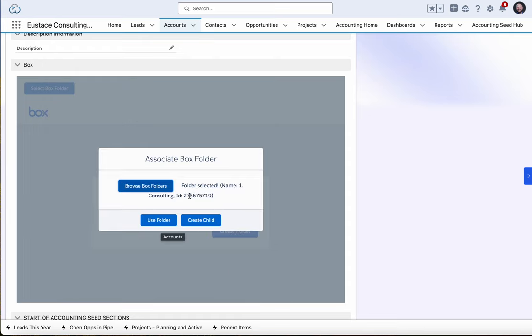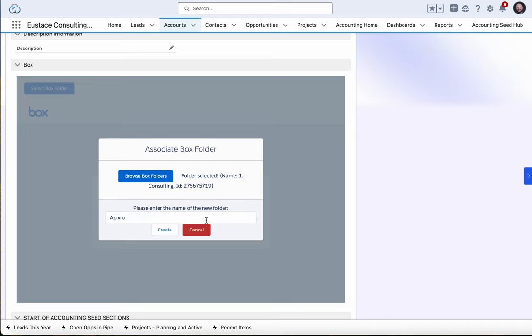Now I can use that consulting folder or create a child underneath that. Let me go ahead and create a child. I'm just going to pull in the account name or whatever object you're on and hit Create.